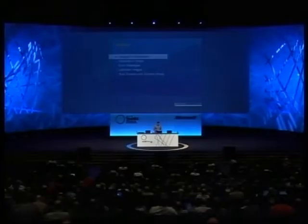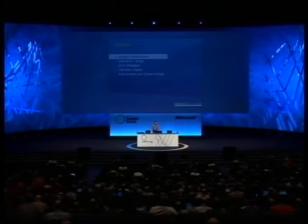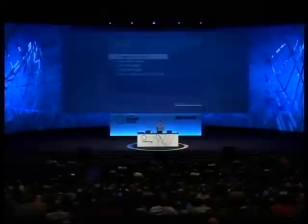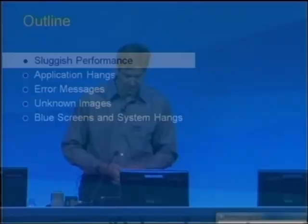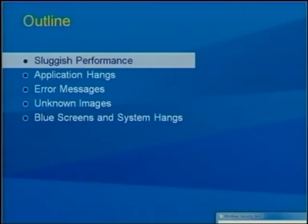I've divided the types of problems into a few categories, starting with sluggish performance, then application hangs, then error messages, then unknown images — which concerns me when I see things I don't expect on my box and they don't identify themselves clearly — and finally I'll wrap up with how you troubleshoot blue screens and hangs.